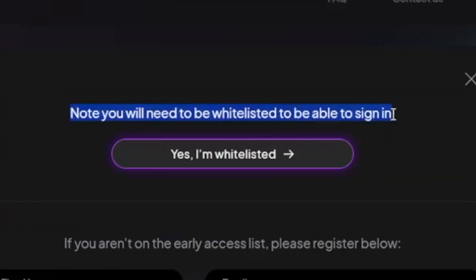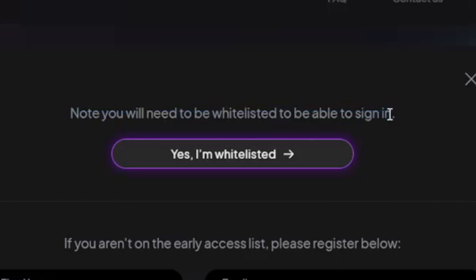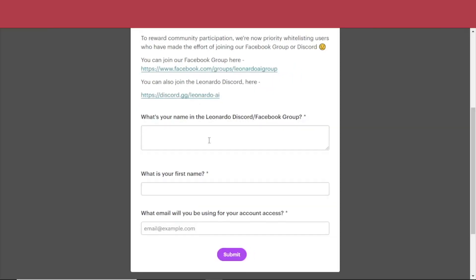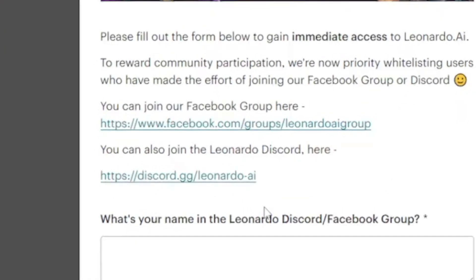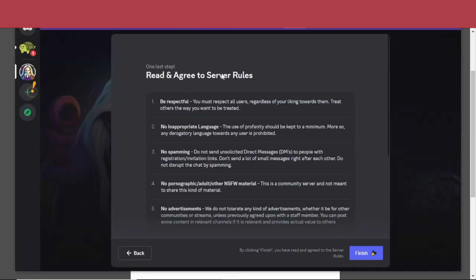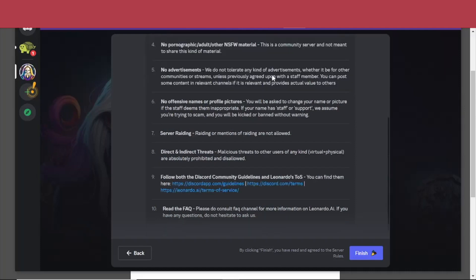They're whitelisting users that have already joined their Discord, and you can simply join just by clicking here and you'll get an invite. At Discord they'll give you the server rules and ask you why you're here and what's your primary goal. Just go over that, accept the rules, and finish.